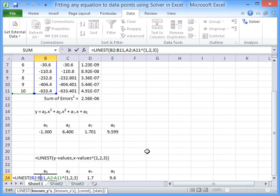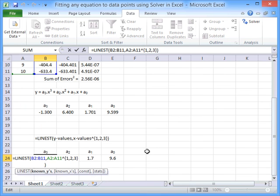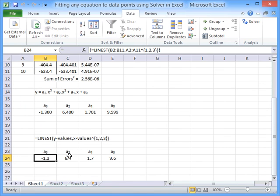Take those x, y data points, put them through the Linest function for a third order polynomial, and get these coefficients. And you can see Solver's done a pretty good job of getting something very similar.